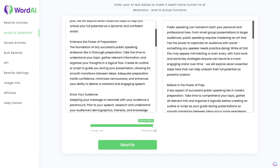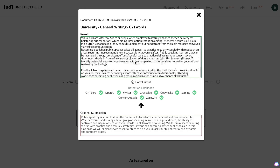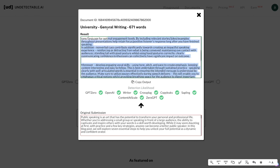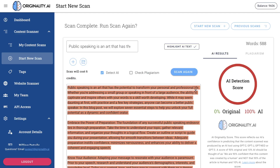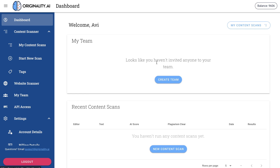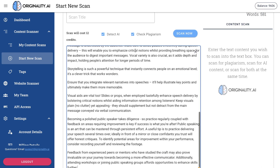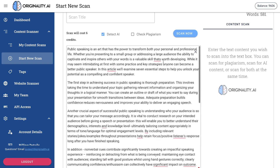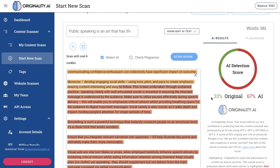Okay, all of the content has been loaded up. Undetectable.ai has finished rewriting the content, so let's copy this over and do a new test on originality.ai to see what the new scores are. Okay, this is the new content — let's go ahead and scan this. As we can see, it's about 33% original and 67% AI.